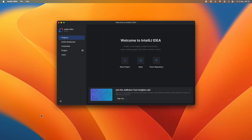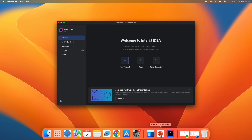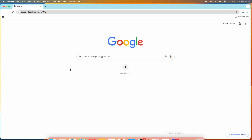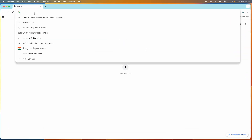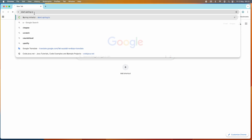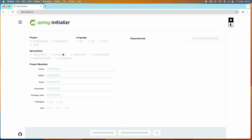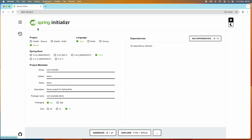Let me show you how to create a new Spring Boot project in IntelliJ IDEA Community Edition. Open a web browser and head over to the Spring Initializr tool website at start.spring.io. This is the official page of the Spring Initializr tool provided by the Spring community. This online tool lets developers quickly generate Spring Boot projects.